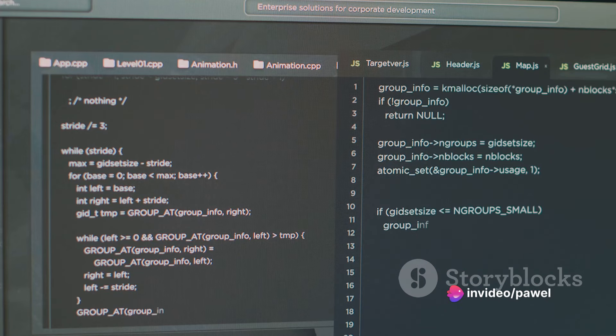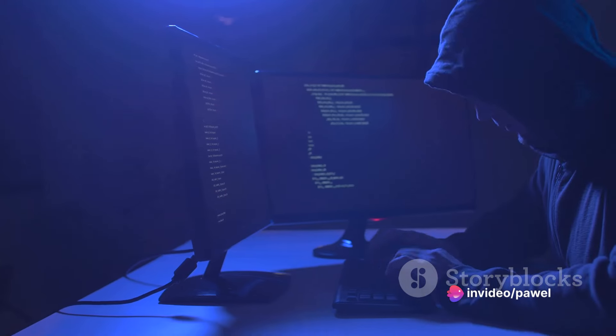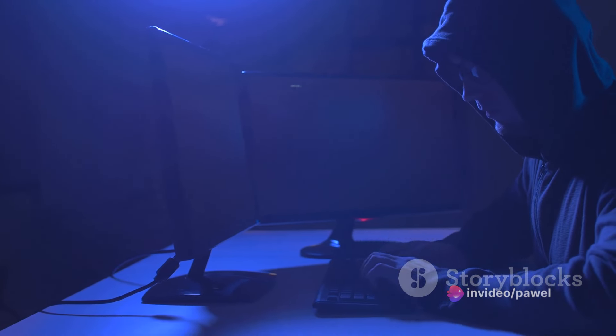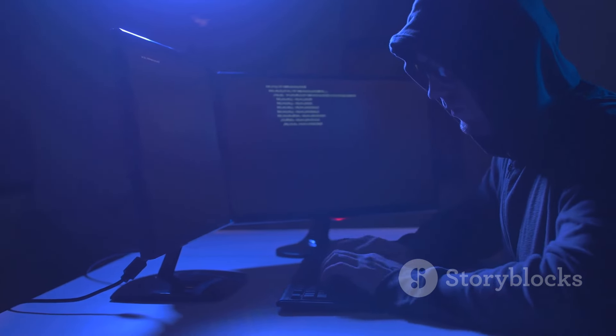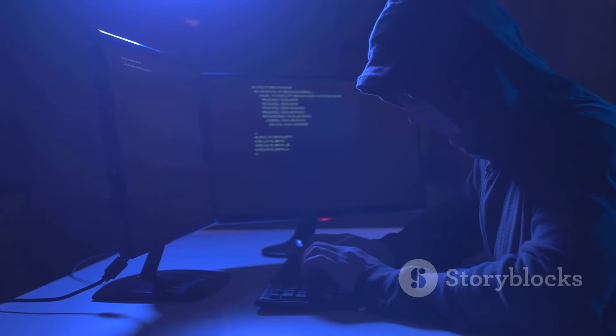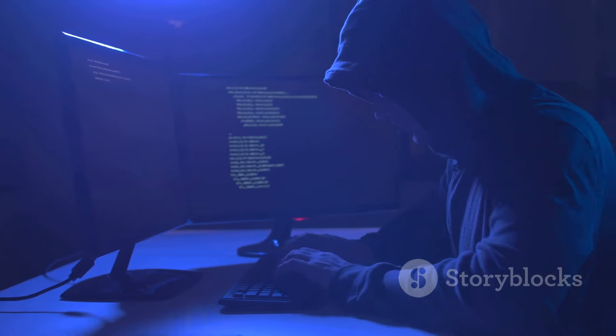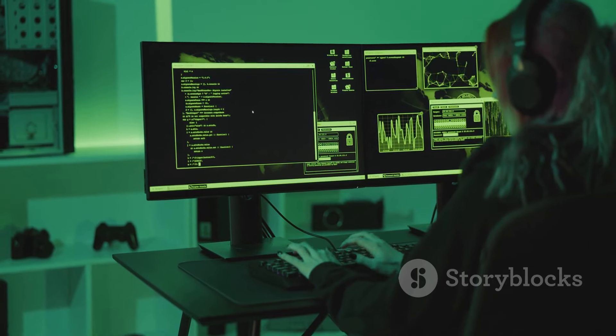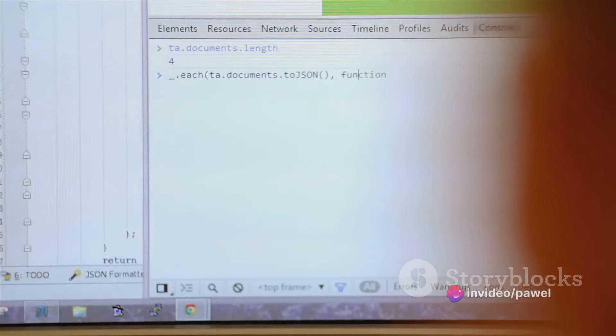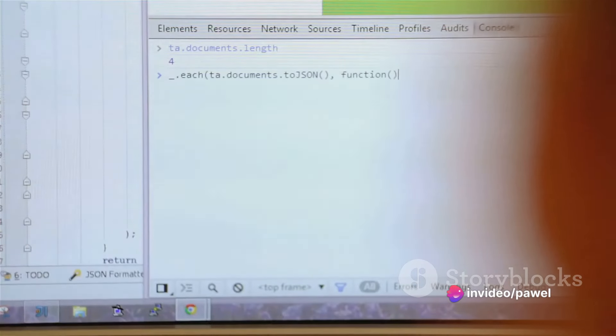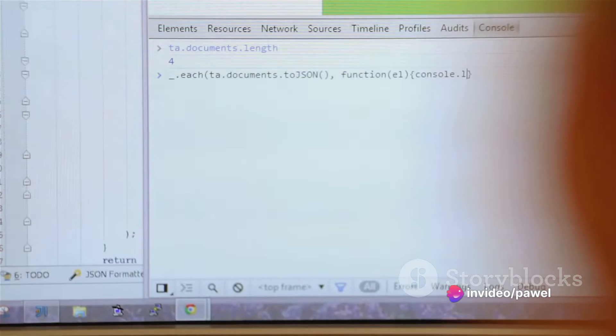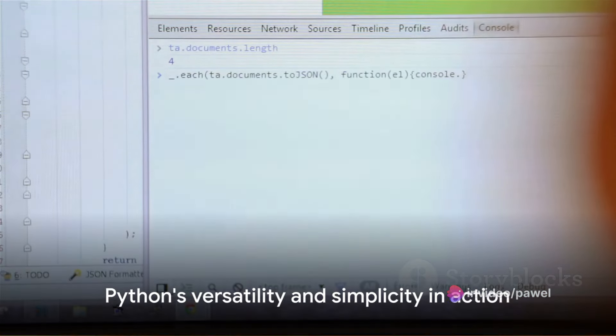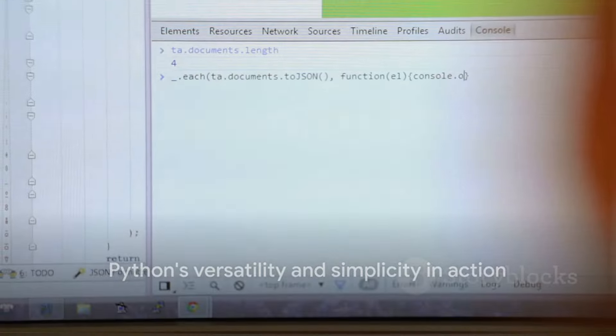But what really sets Python apart is its extensive library support. These libraries are akin to a treasure trove of tools, each designed to handle specific tasks, making Python a powerhouse in the realm of cyber security. Python's versatility and simplicity make it a top choice for pen testing. But how exactly does it work? Stay tuned to find out.